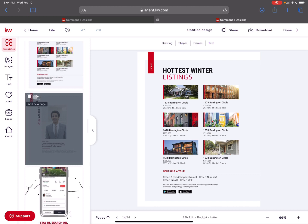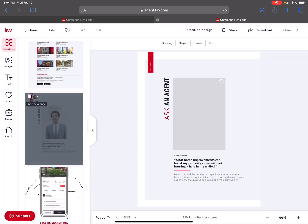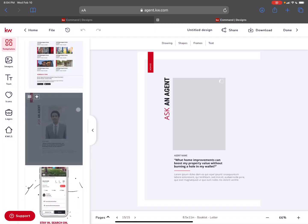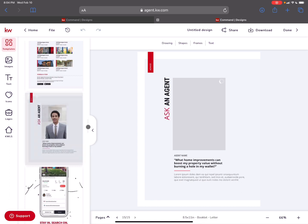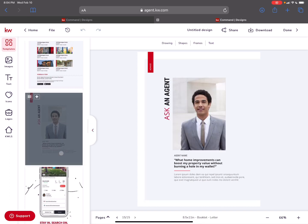A whole little section about ask an agent. So this is your ability to kind of pull up one of your agents to showcase somebody and answer like a question.